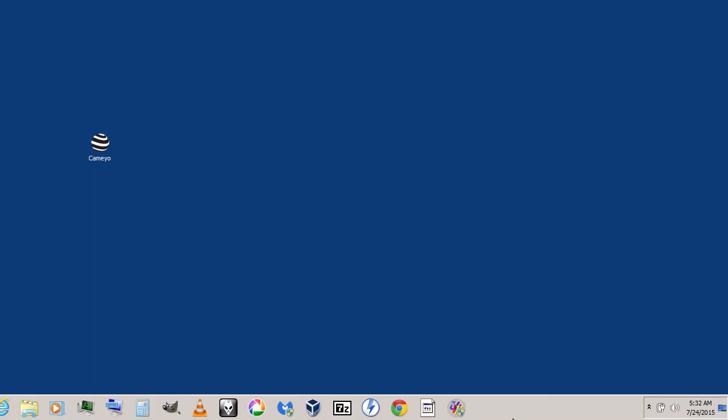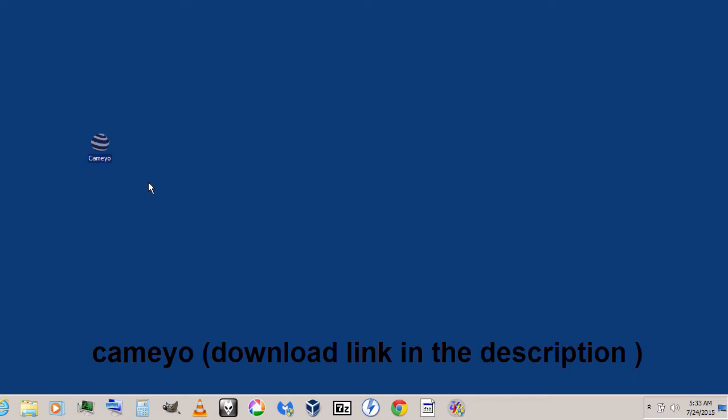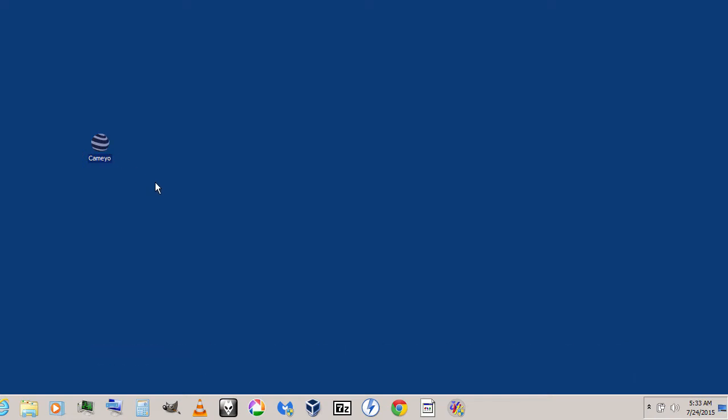Hi guys, this is Channel F1D, and in this video I'm going to show you how to create a portable version for any software. To do this, you need a software called Cameo. I'll leave a download link in the description. You can download it from there, and after downloading, just open it.